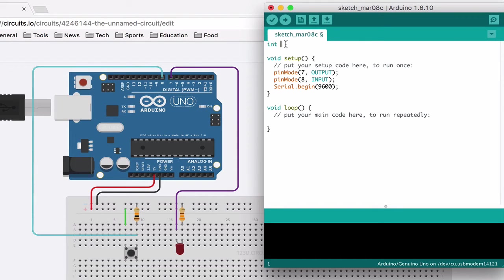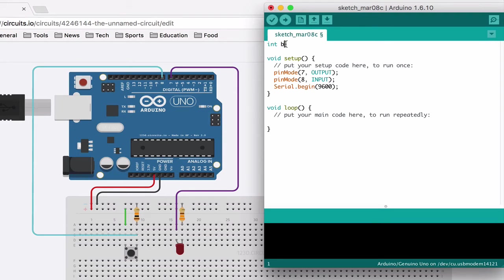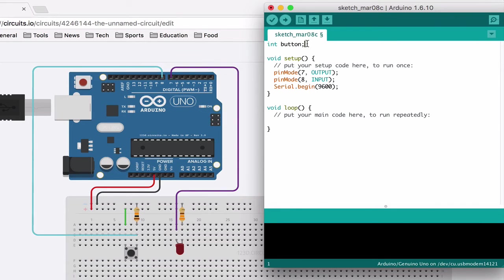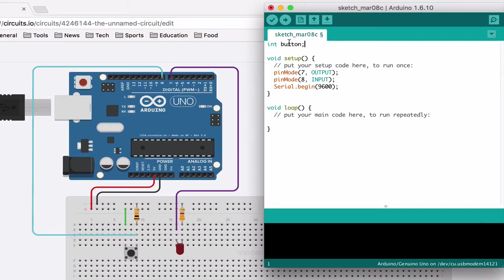So I just type int and then I give it a name. It could be anything, but this is going to be about the button, so I'm just going to call it button. And now this lets the program know that there is going to be this variable that we are going to use and it is called button, so just get ready for it.